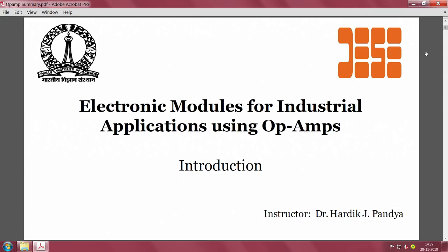Welcome to this lecture. The course is focused on developing electronic modules for industrial applications using operational amplifiers. This course is an extension to the earlier course that was on integrated circuits, op-amps, MOSFETs and their applications.